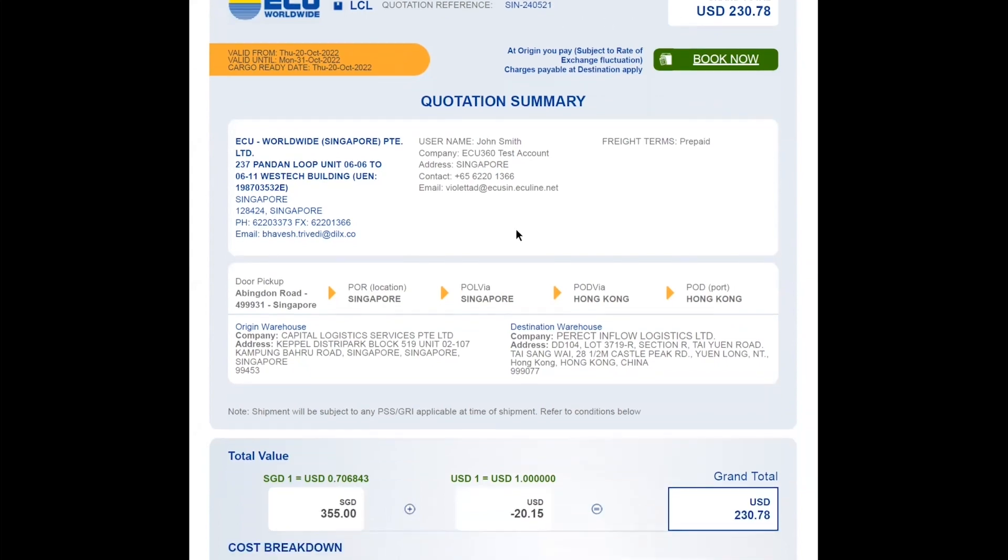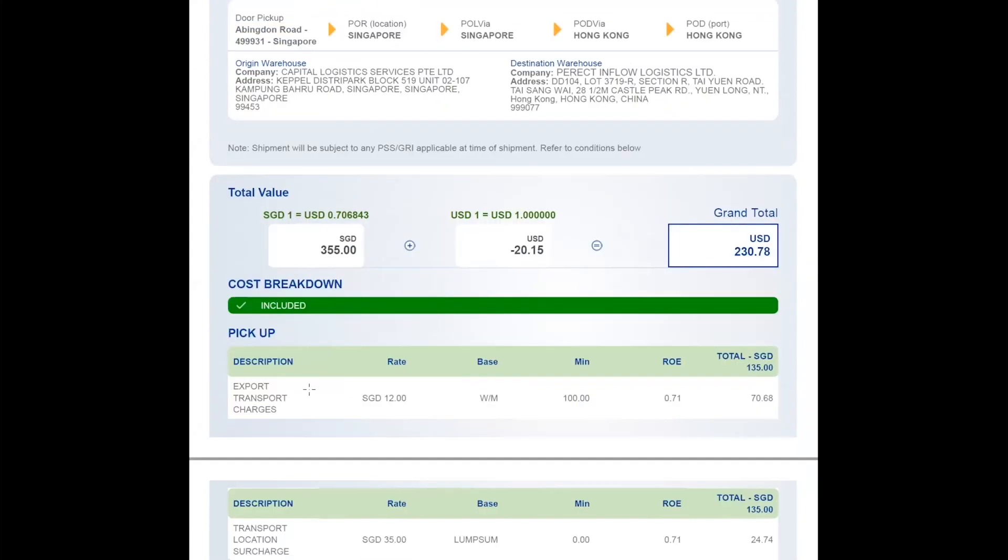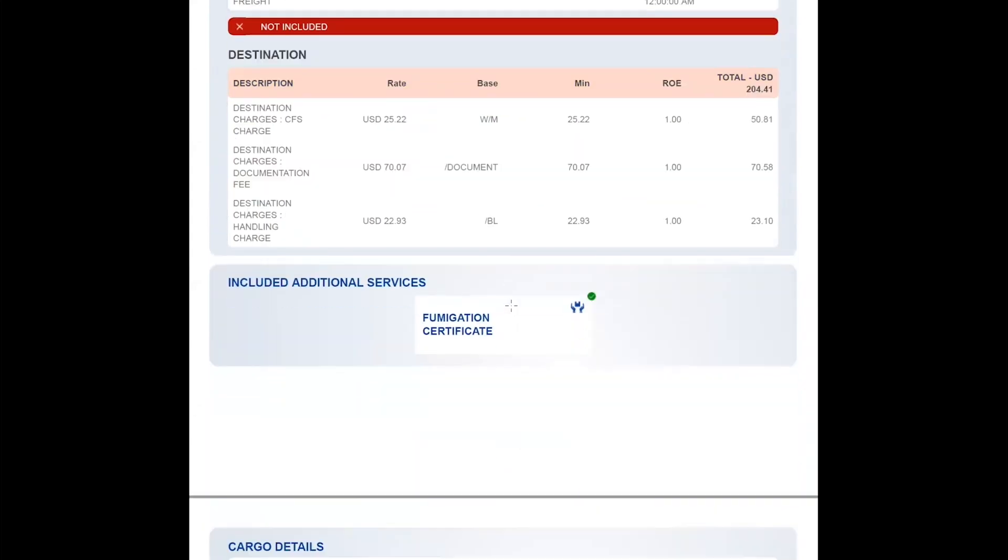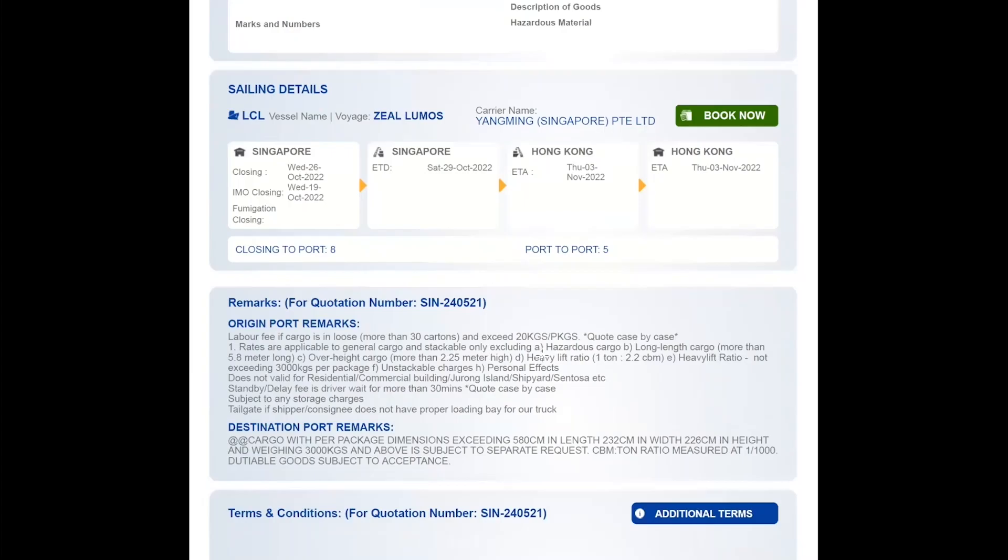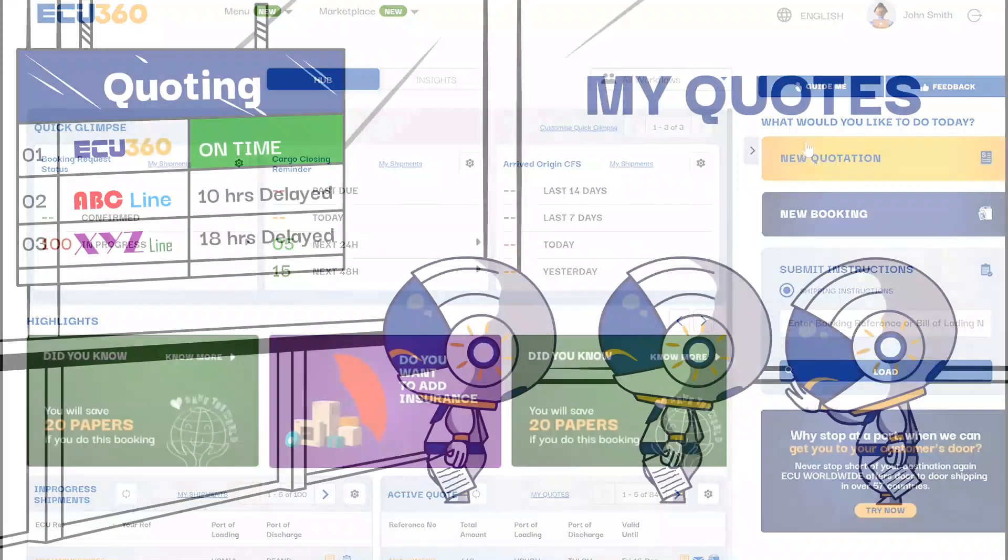With EQ360, requesting a quote takes less time than it took you to watch this video.